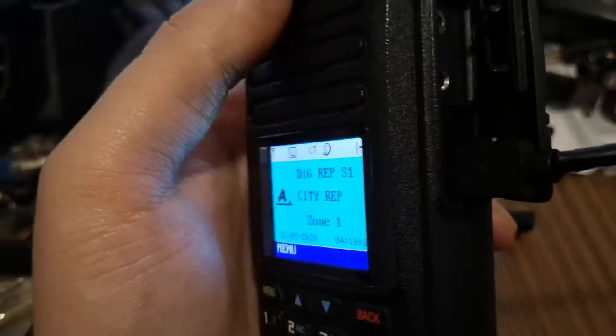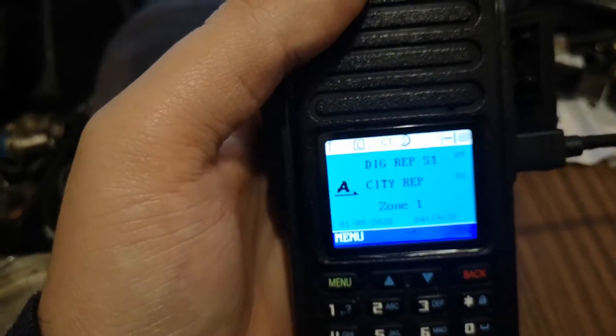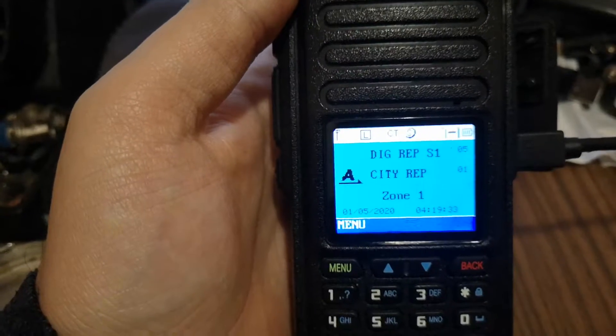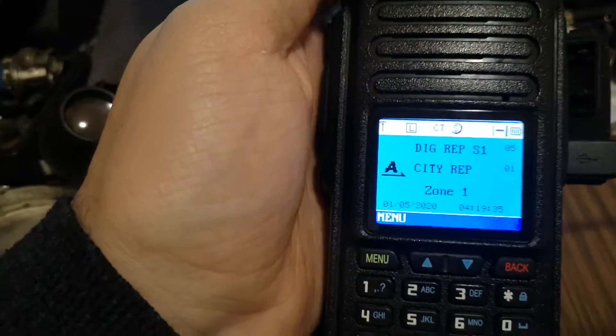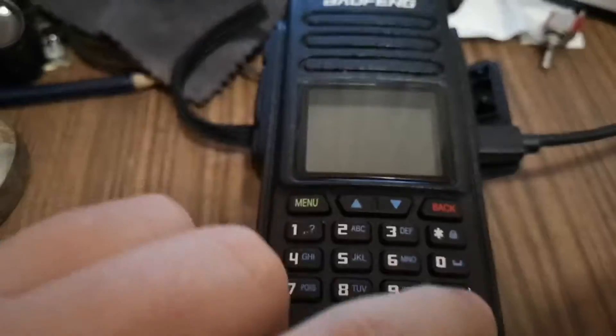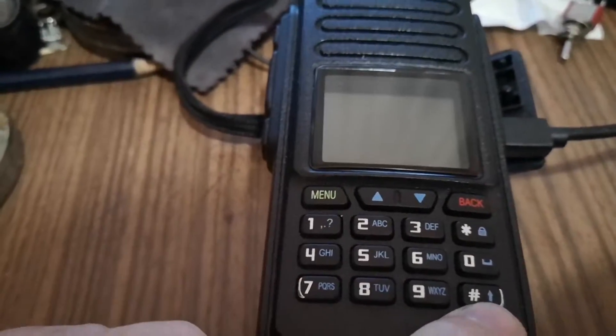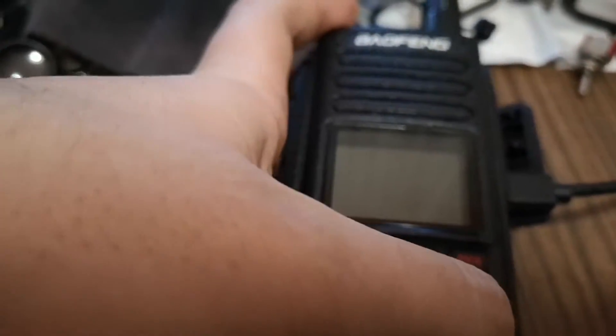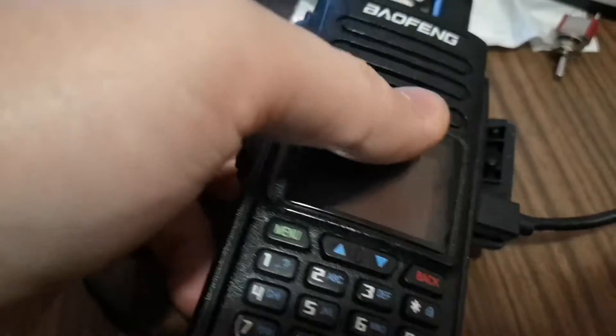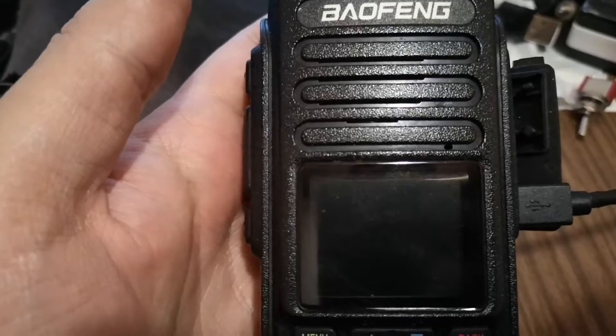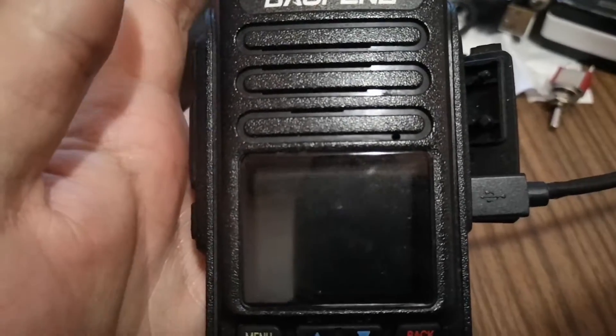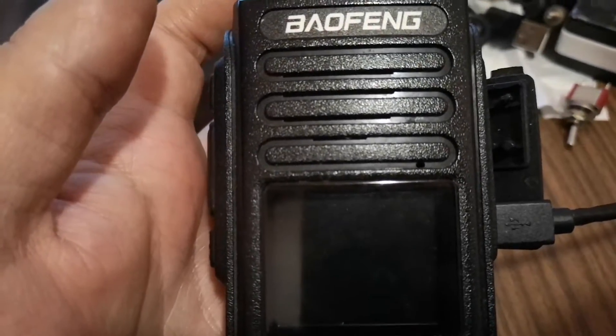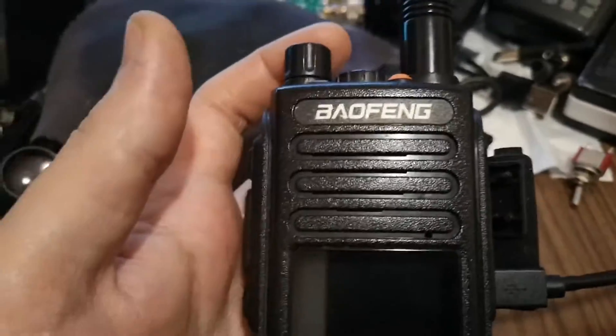For programming the radio, you turn it off, press hashtag, and turn on the radio. Then you see the dark mode - nothing you can see, but in the computer you can hear the beep that the transceiver is in programming mode.